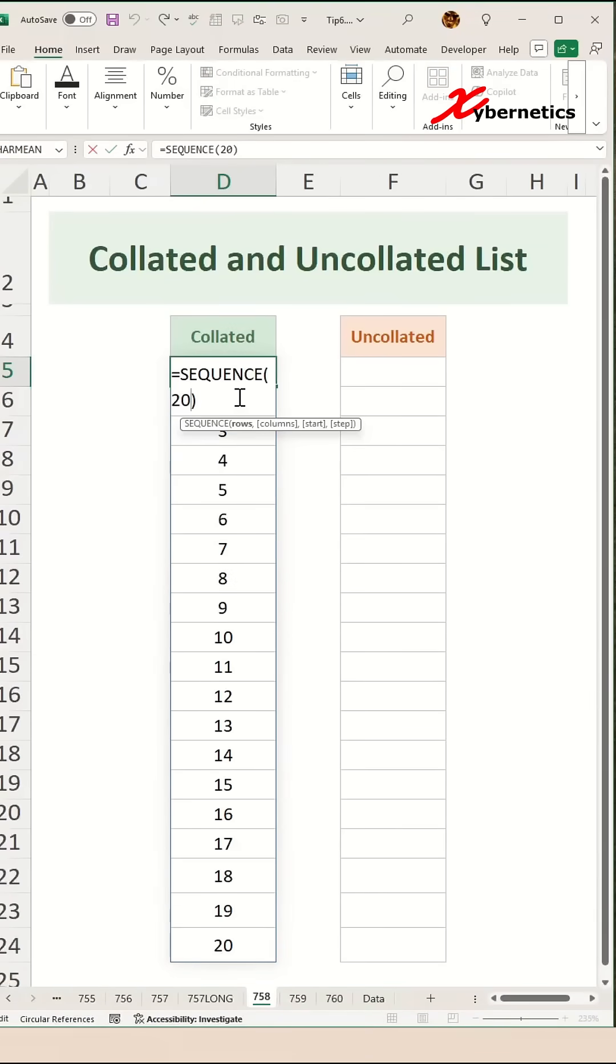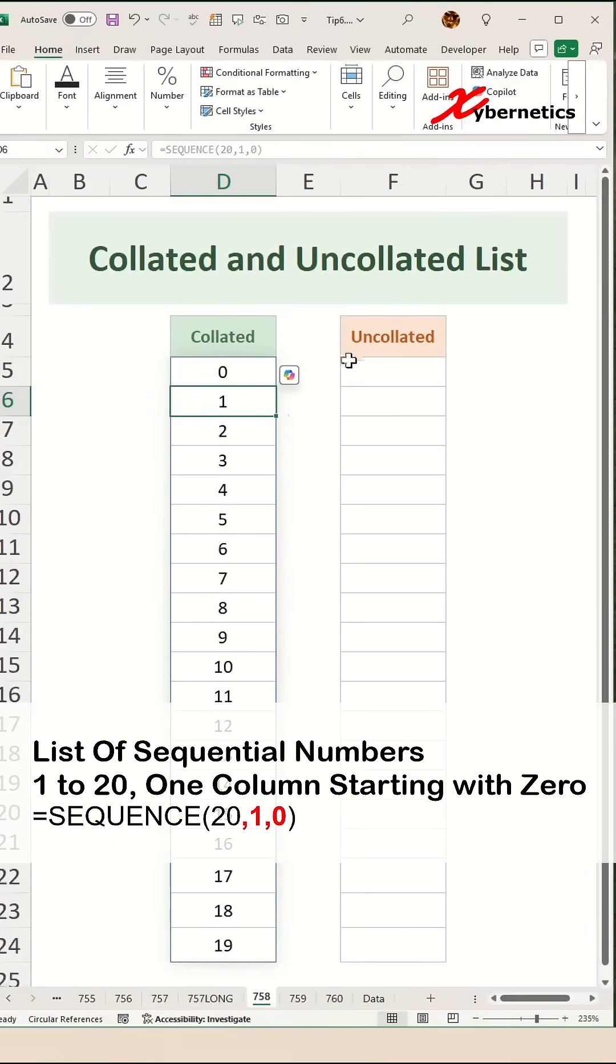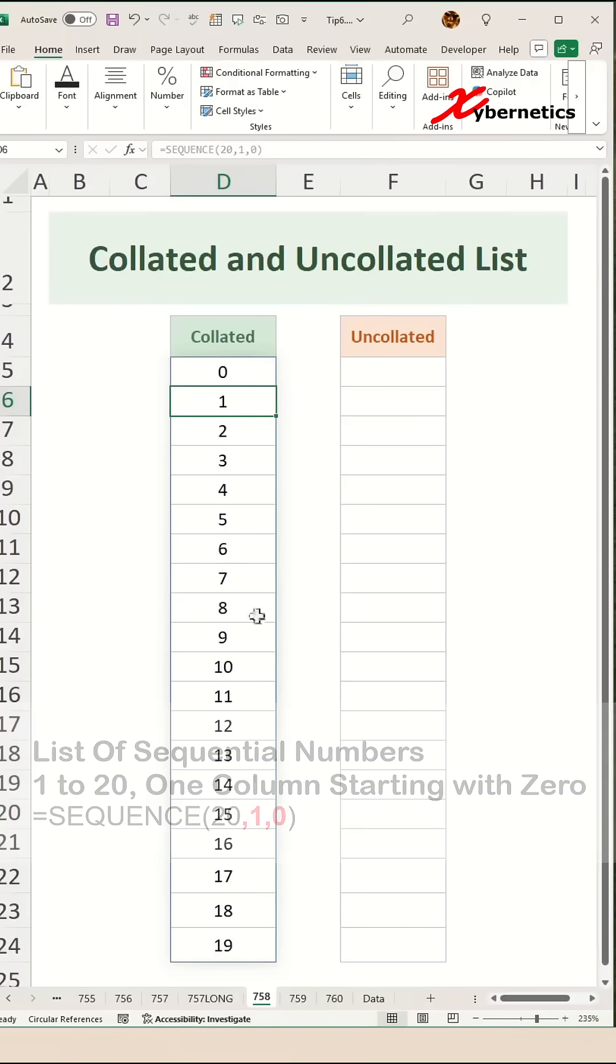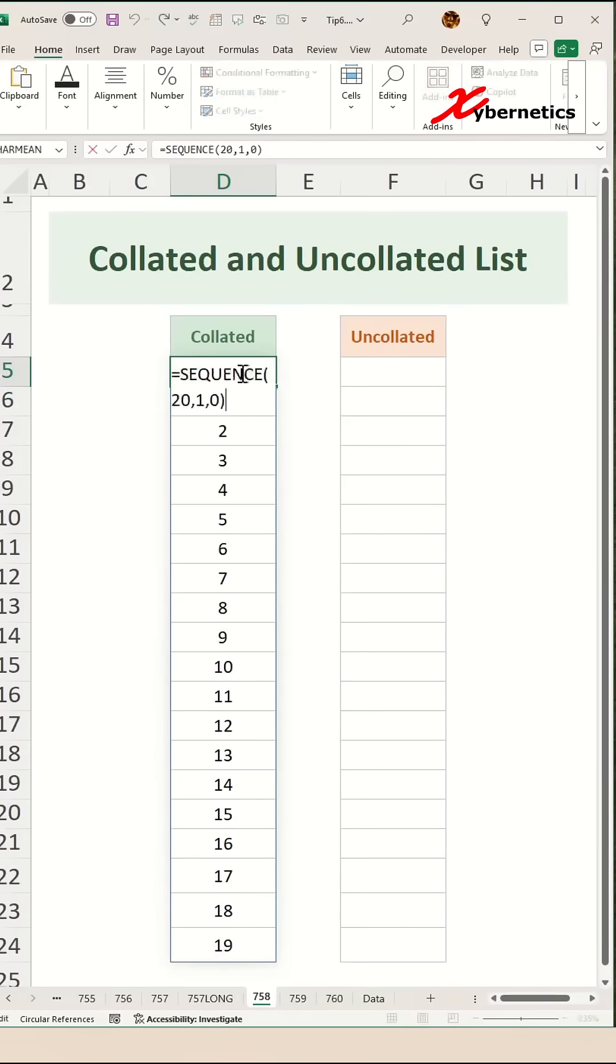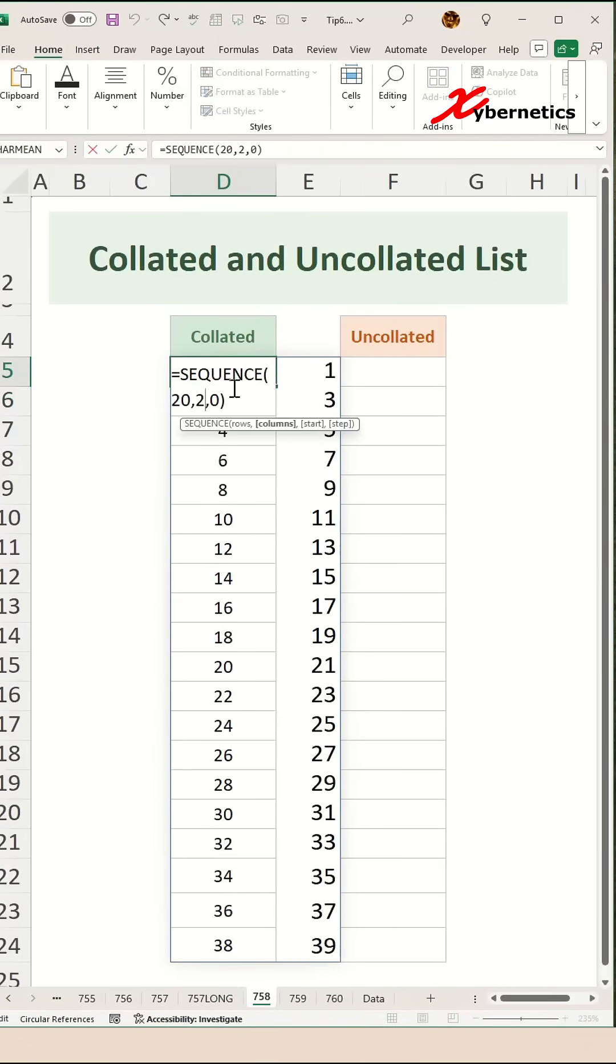Now if you were to put the second argument as one and then put zero as a third argument, what it does is that it creates one column starting with zero. Of course, if you say two here you can see there's two columns, and if you say three here it'll create three columns.